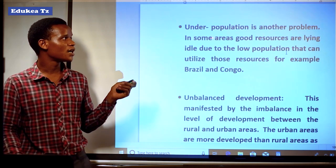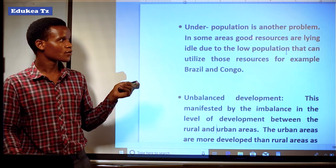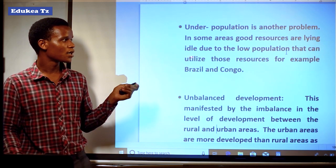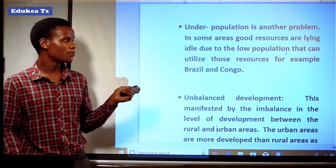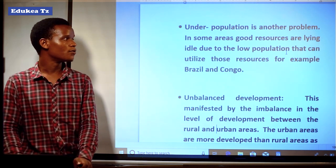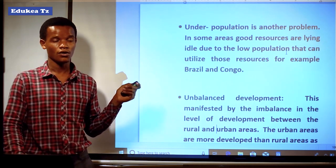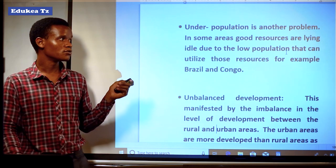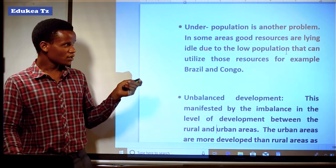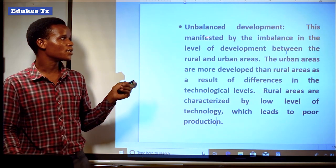Another problem is underpopulation in some areas. Good resources are lying idle due to the low population — no one can utilize those resources. For example, Brazil and Congo are areas that do not have a large number of people. The land tends to be idle because there are no people willing to live there or practice different activities there.